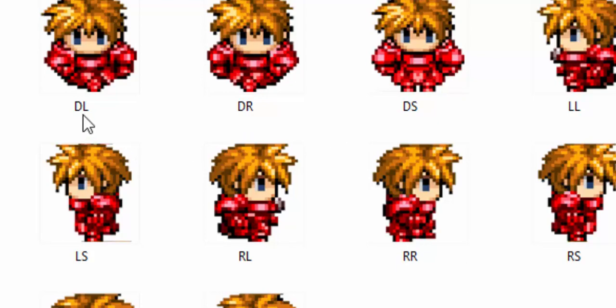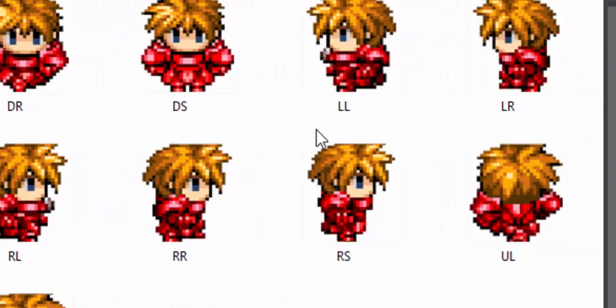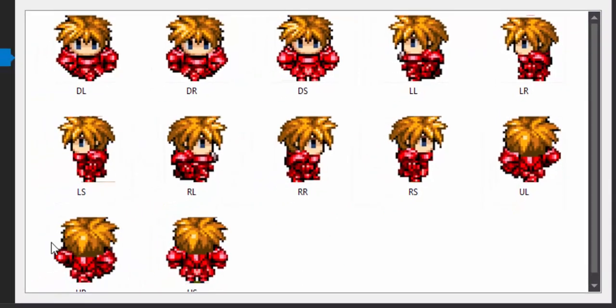DL means the character is facing down using his left leg. DR means facing down using his right leg. DS means he's moving down or facing down but standing still with his legs side by side. The same applies for LL facing left moving his left leg, LR facing left moving his right leg, LS facing left standing still, and the same pattern repeats for right and facing up.